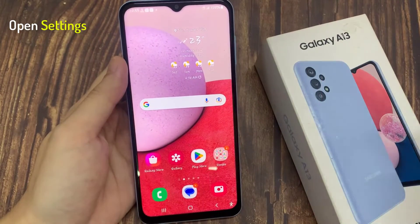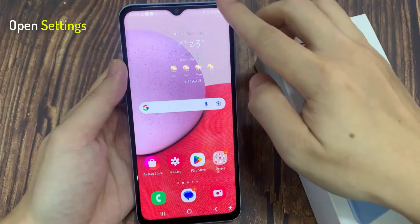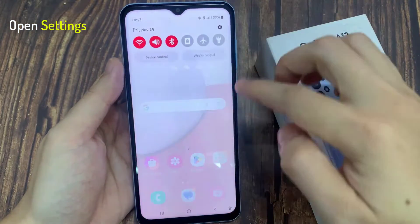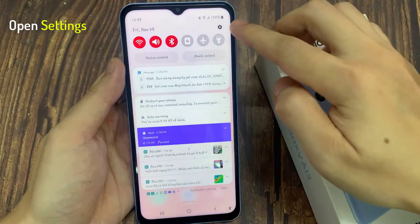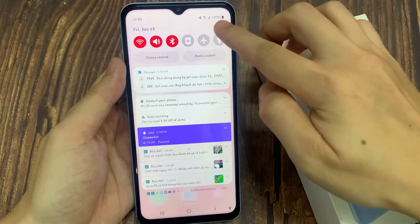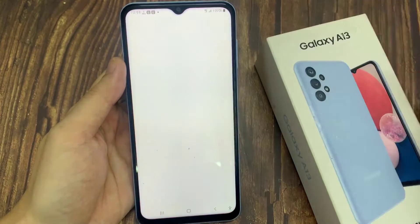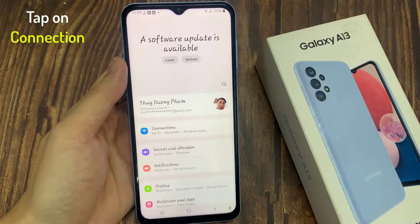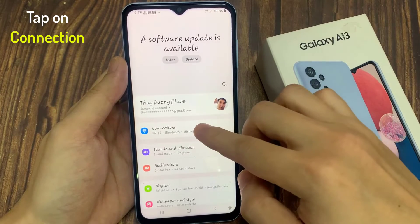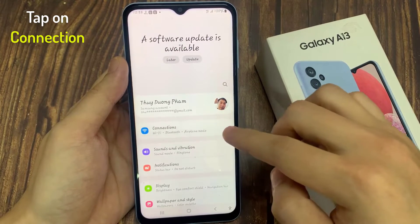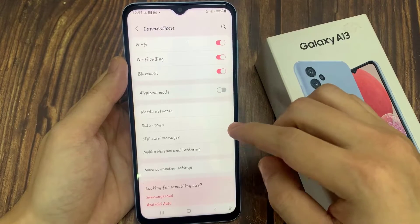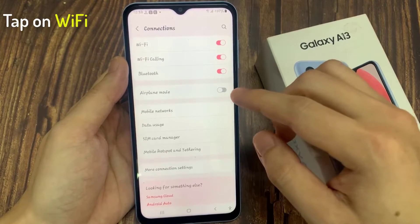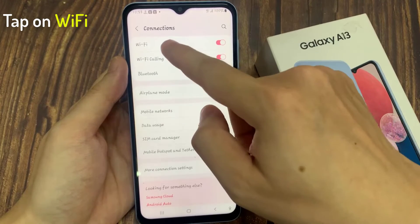On the home screen, swipe down at the top and tap on the settings icon. In settings, tap on connections, and in here we're going to tap on Wi-Fi.